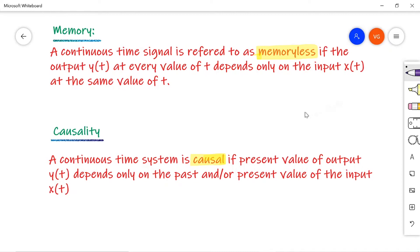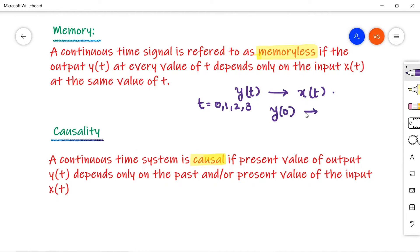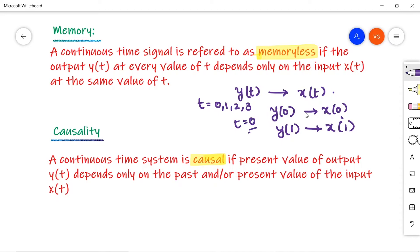Next is memory. A continuous time system is referred to as memoryless if the output Y of t at every value of t depends only on the input signal X of t at the same value of t. That means Y of 0 depends on X of 0, Y of 1 depends on X of 1 — only the present value of t. The output depends only on the present value, not on previous values, so it does not have any memory. If it depends on previous values, then the system has some memory. If you can remember the past, the system has memory; if not, the system is memoryless.